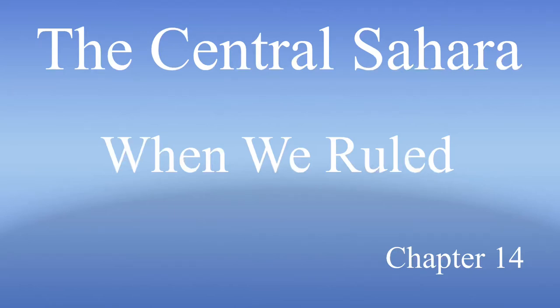Chapter 14. The Central Sahara. Kanem-Bornu. The Kanem-Bornu Empire, at its height, flourished in the region of northeastern Nigeria, northern Cameroon, eastern Nigeria, western Chad, and southern Libya.